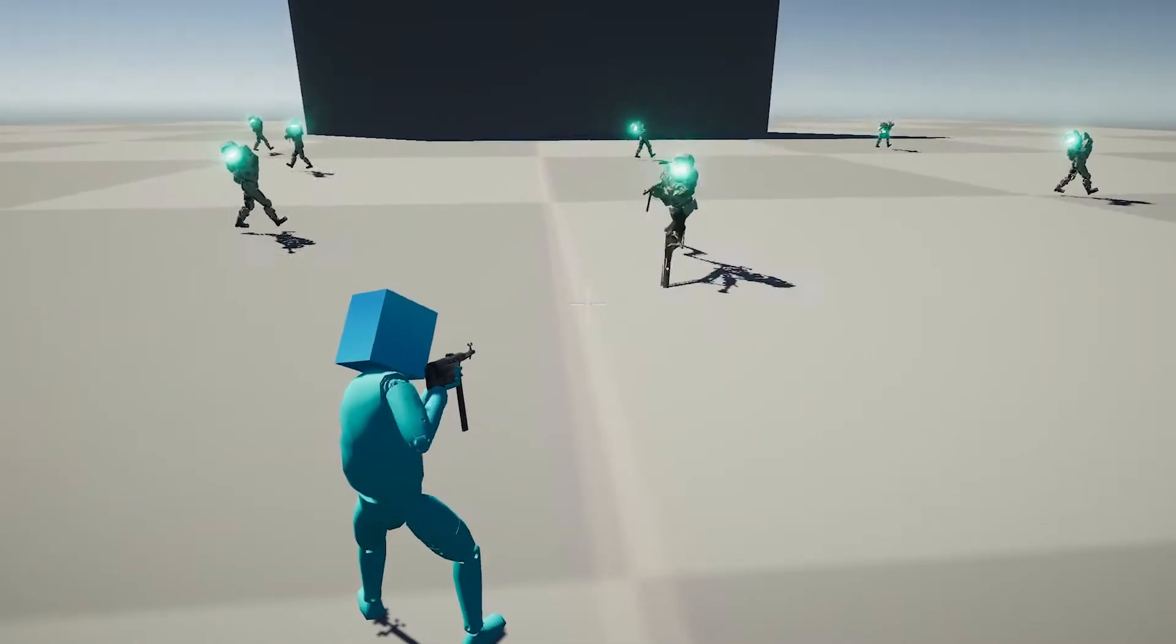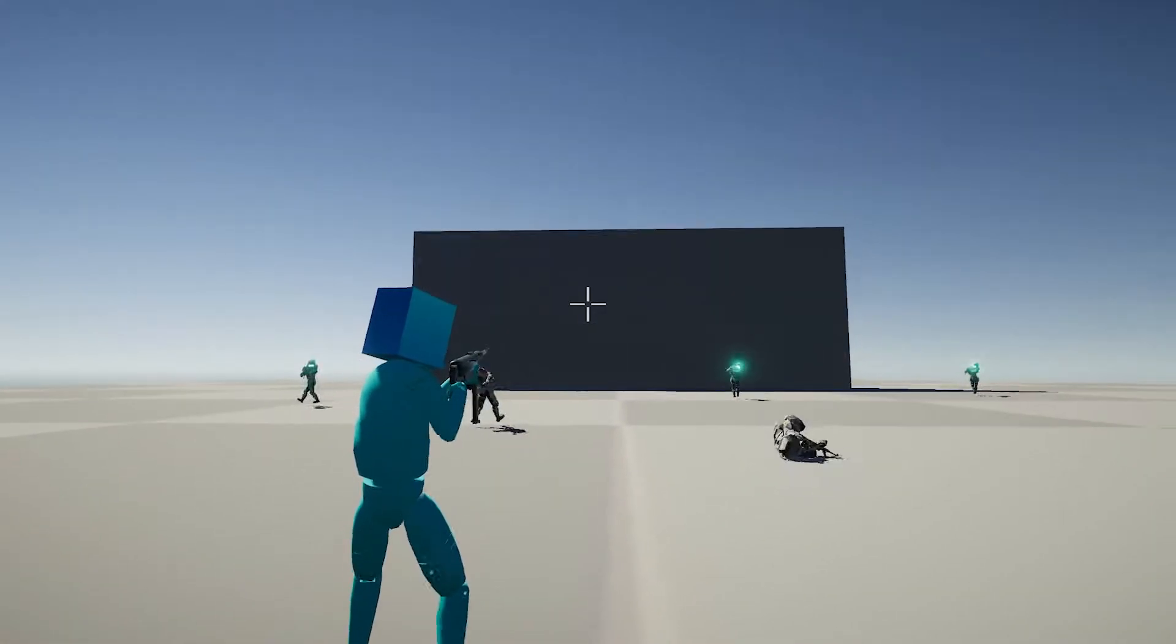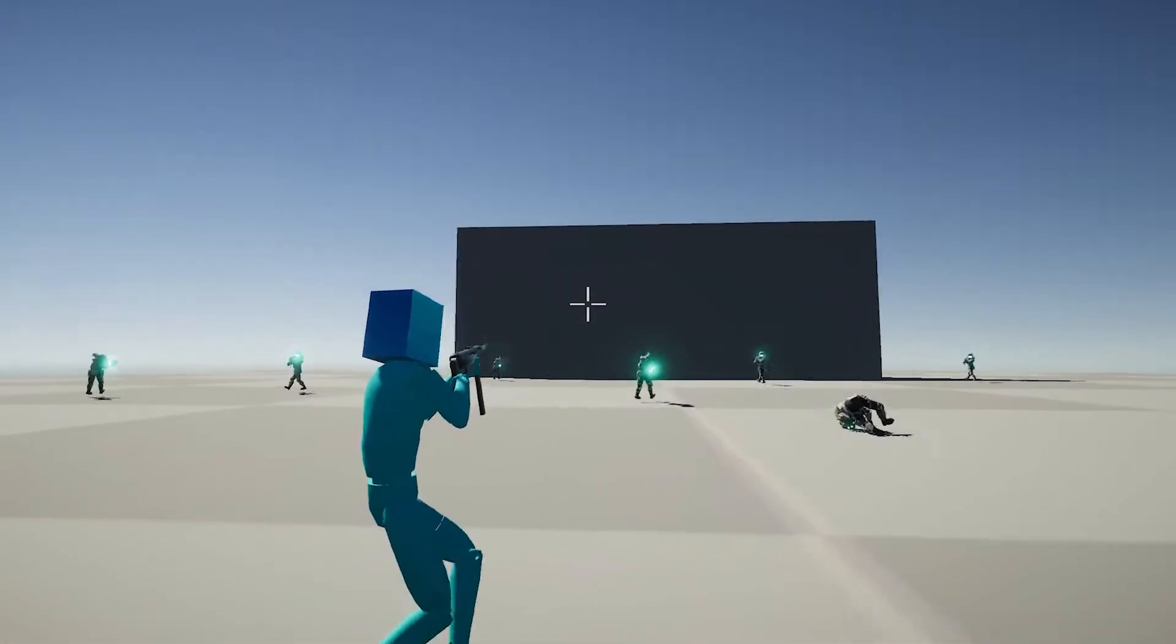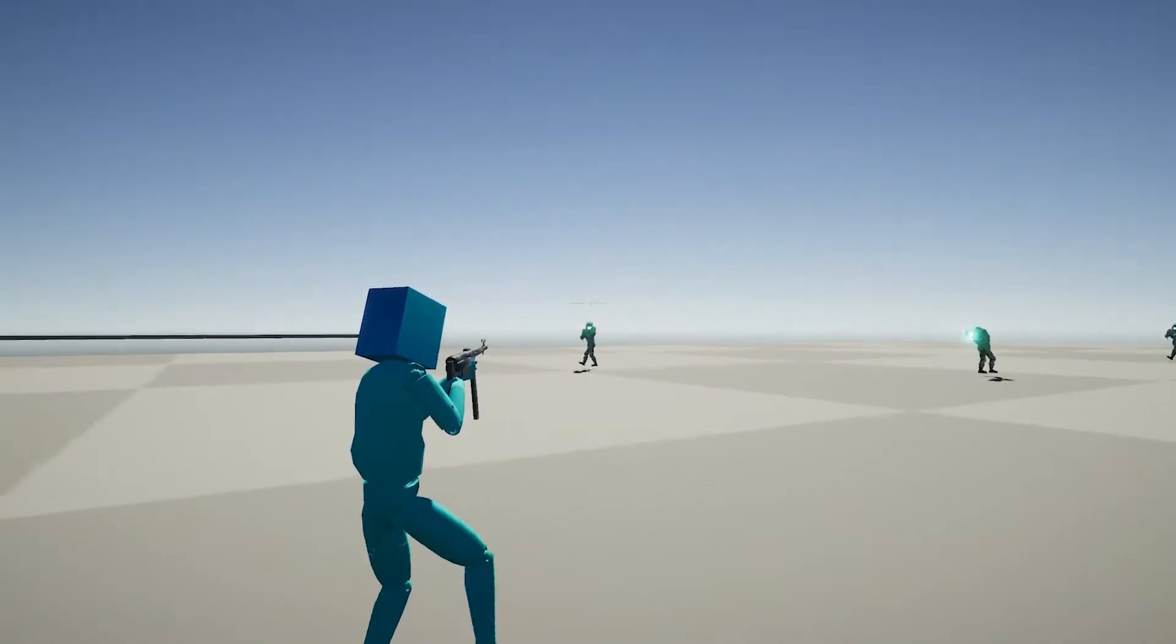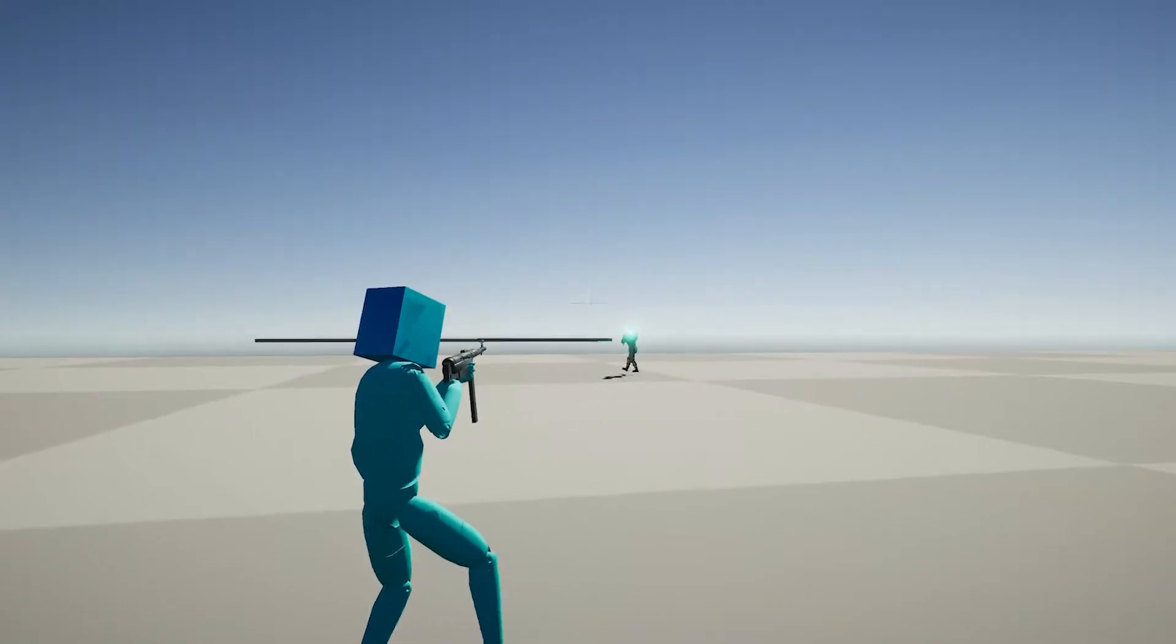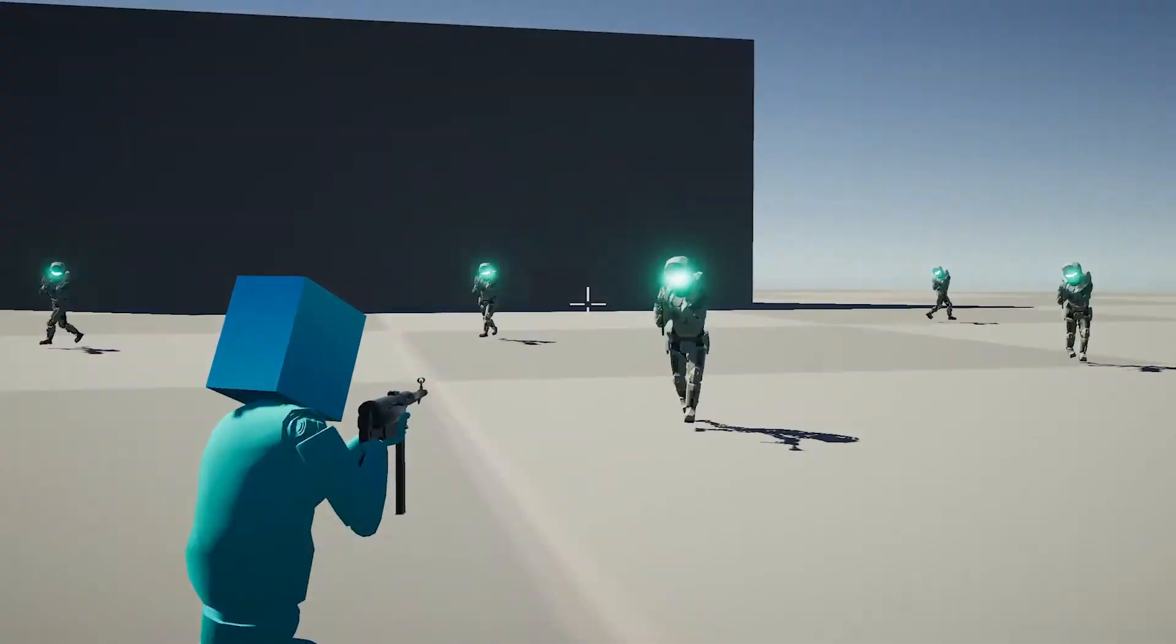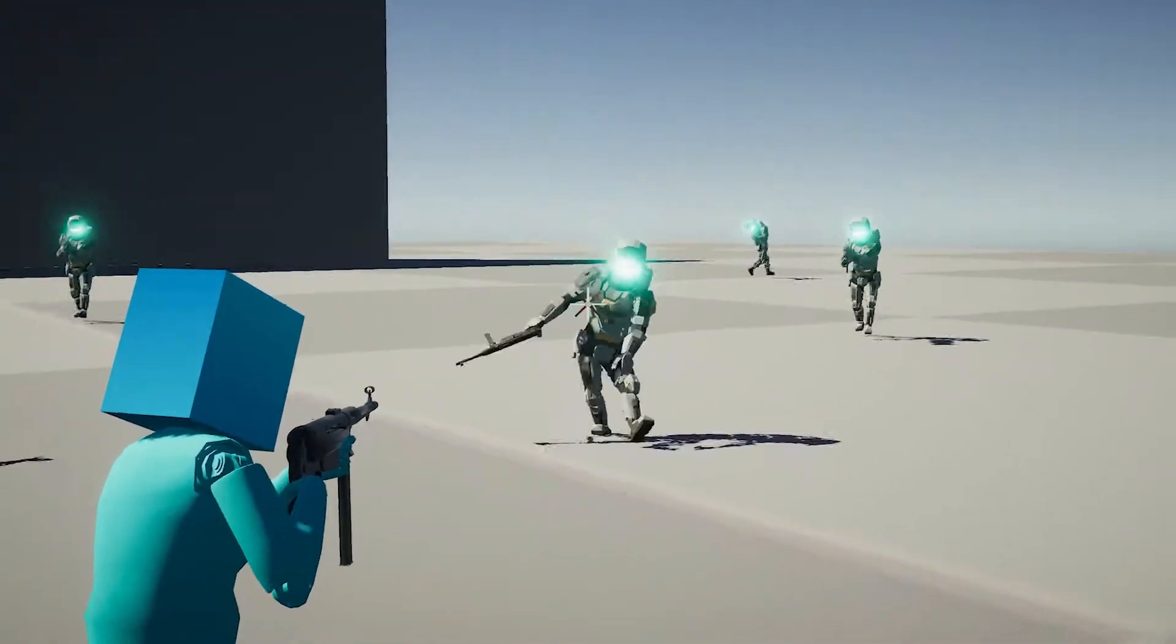I finally got around to adding some sound effects, one for shooting and one for hitmarkers. I added a quick graphic for the hitmarker.